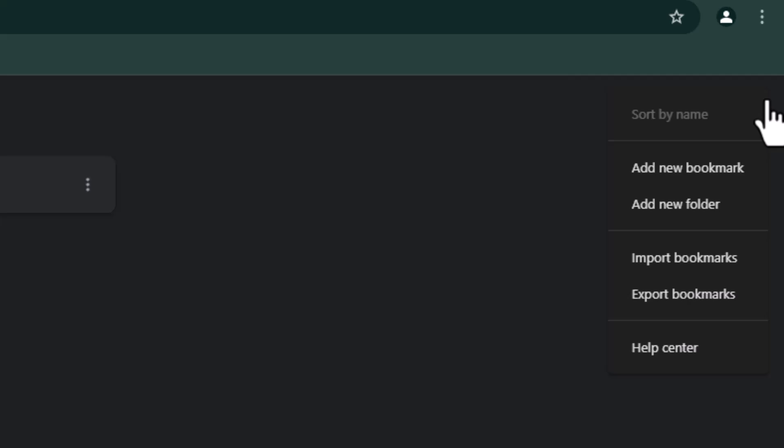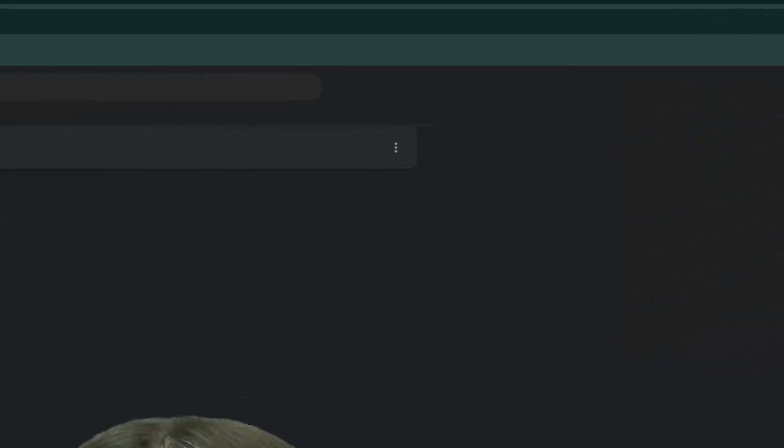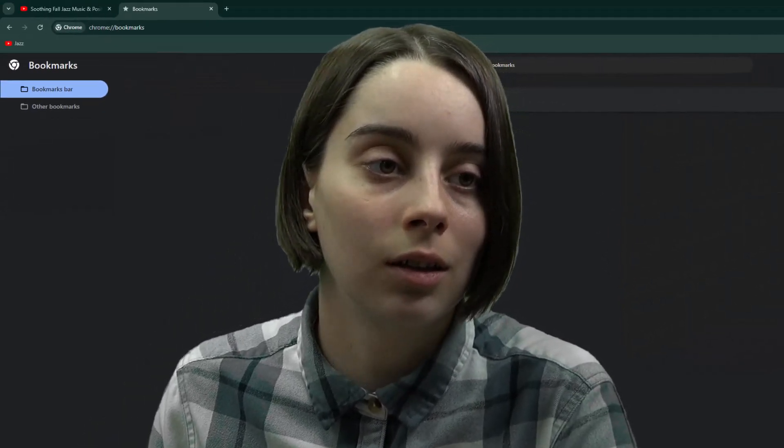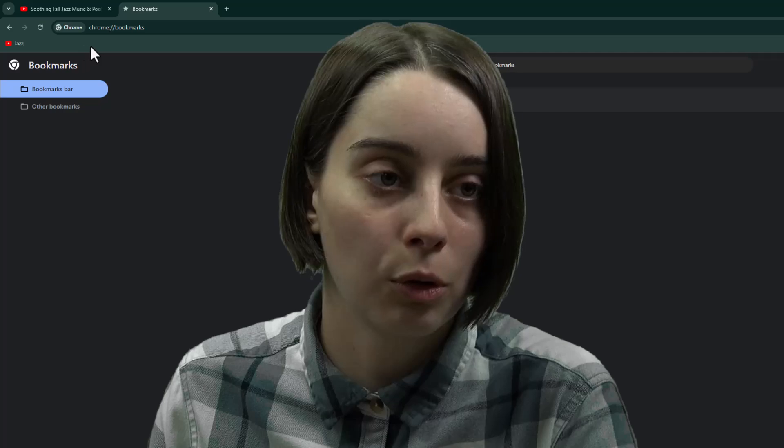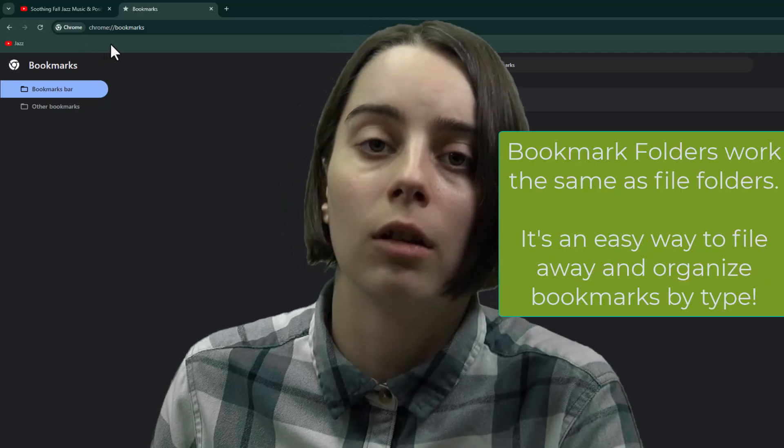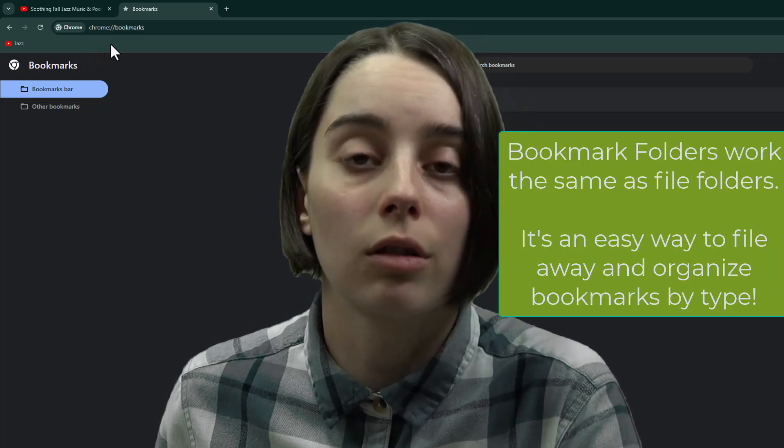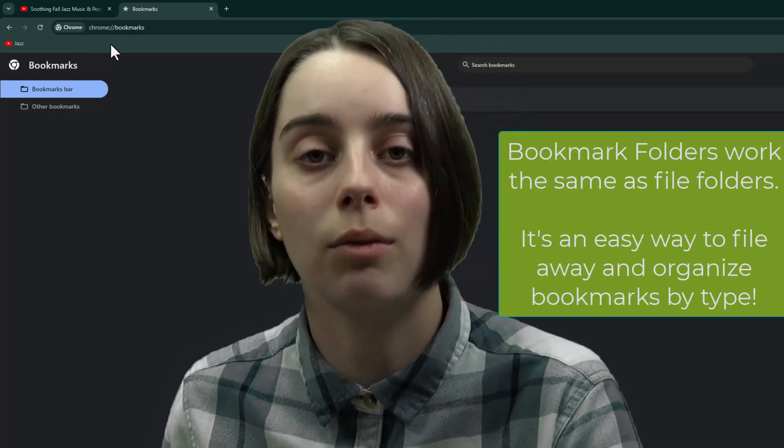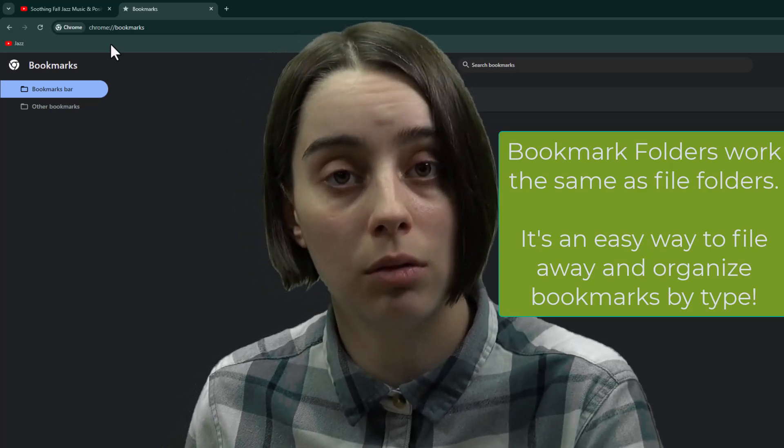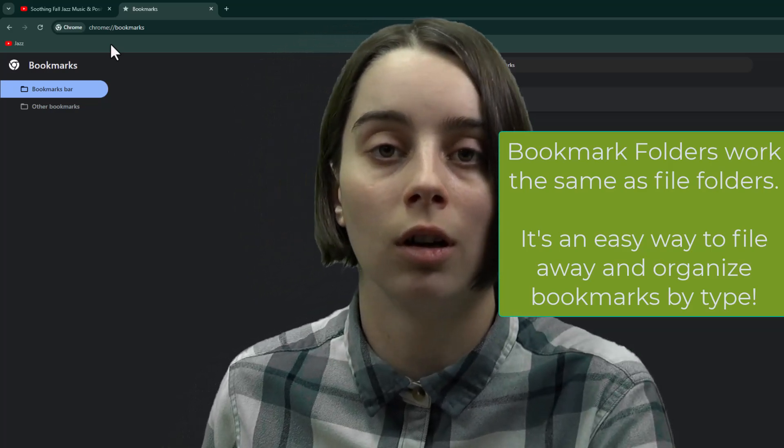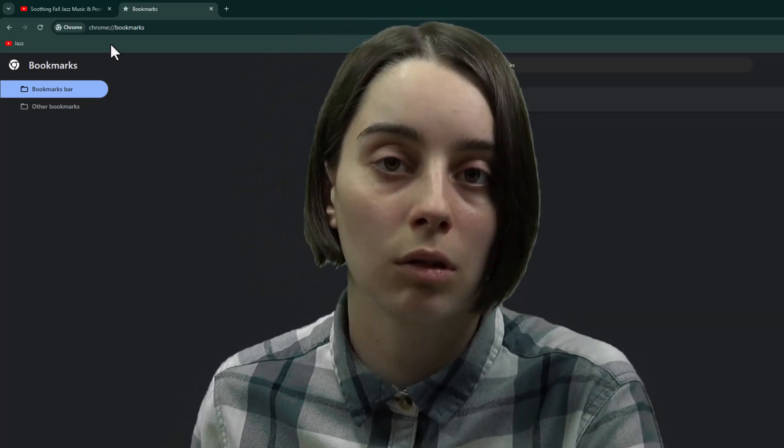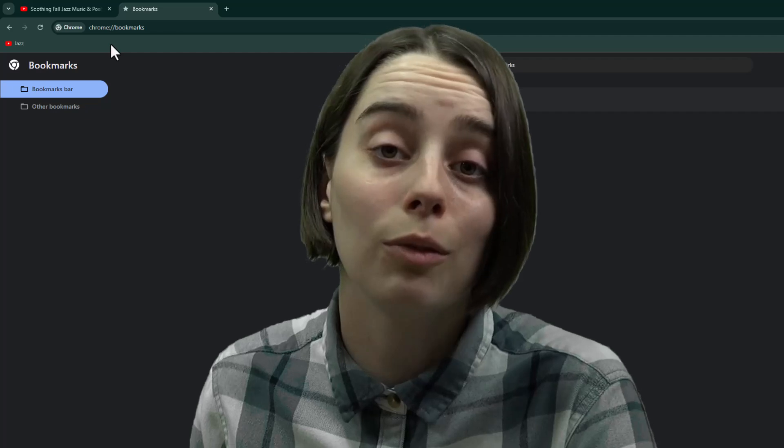And what you can actually do here is you can add folders in your Bookmarks Bar. So if you were really starting to accumulate things and you wanted to have things more organized, say music, or banking, or any sort of thing you can think of...